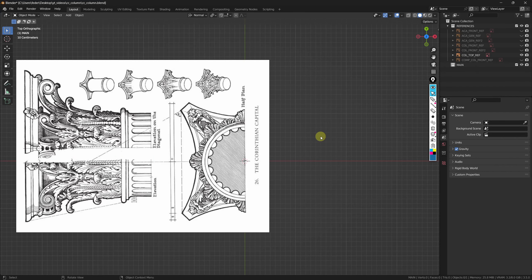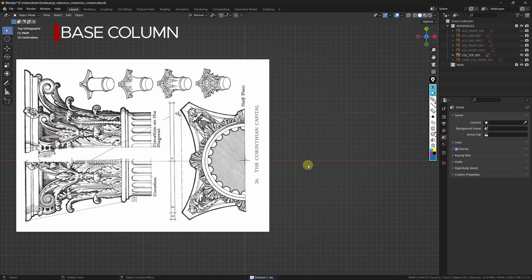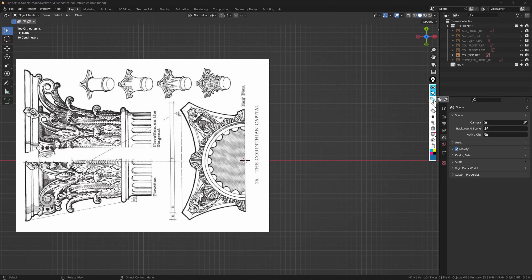I took my first reference, rotated it, and placed it so I can use it from the top — this will be used to check whether the proportions between our column and the top of the capital are correct. We can proceed by building the base column, and these columns have a particular feature in that they are fluted columns, where flutes are nothing else than these little grooves that you can see right here.